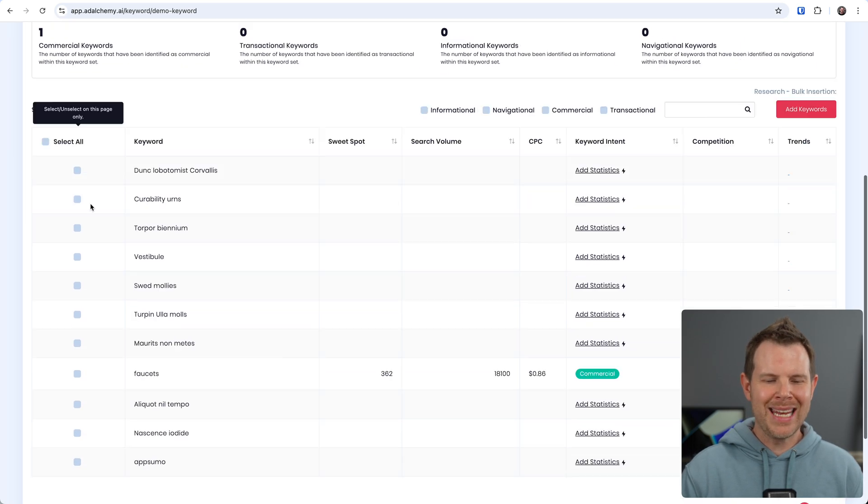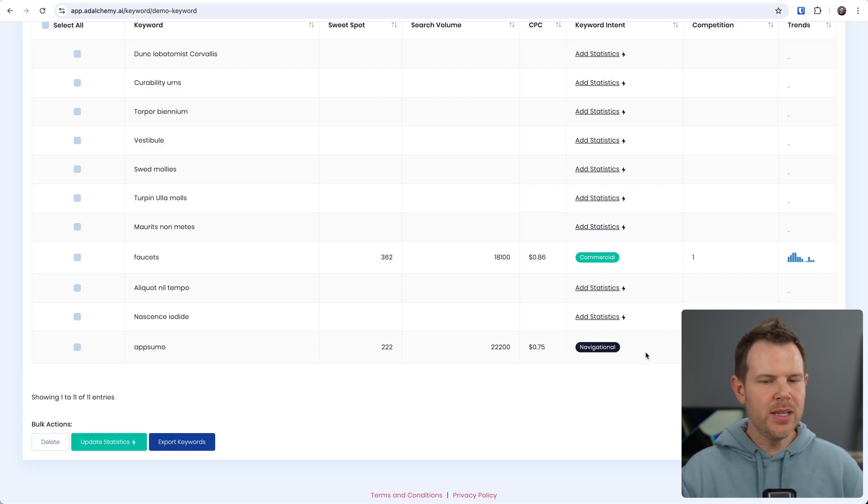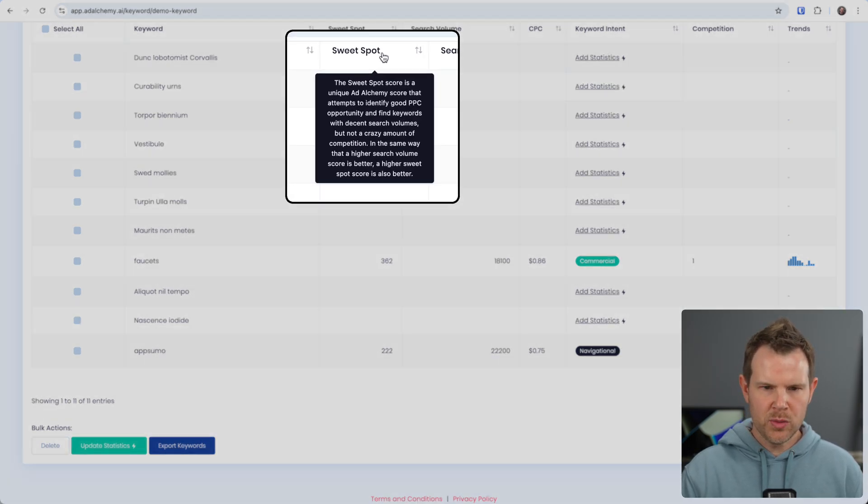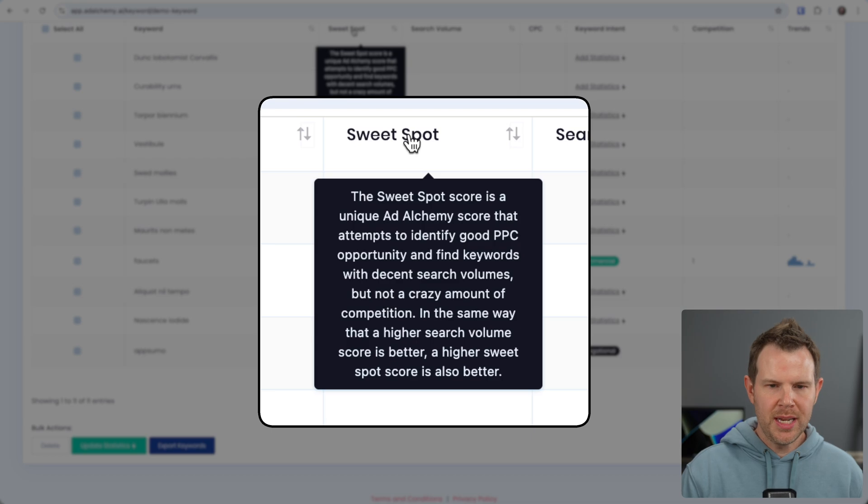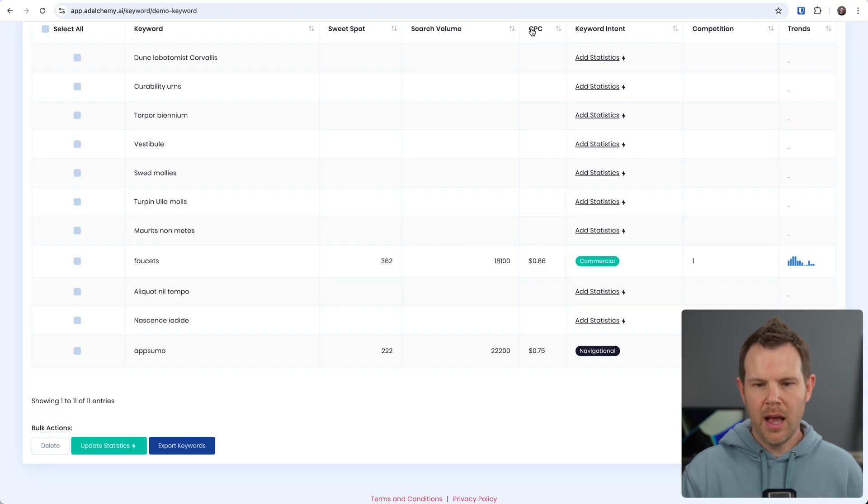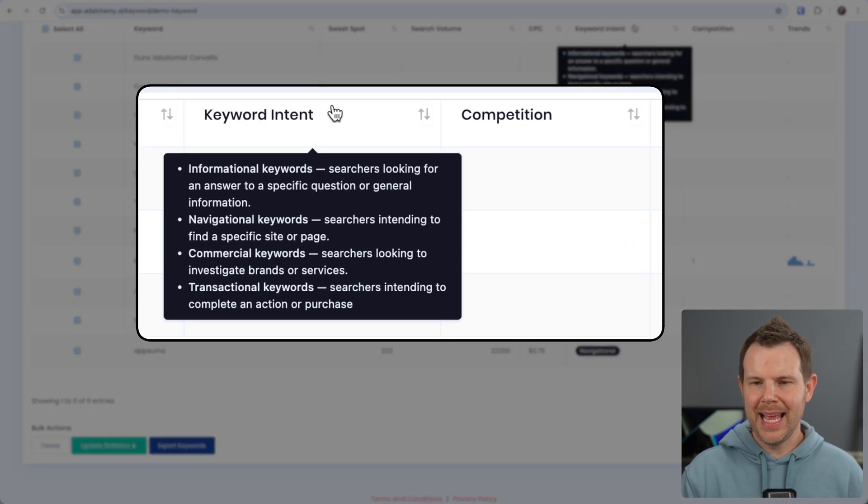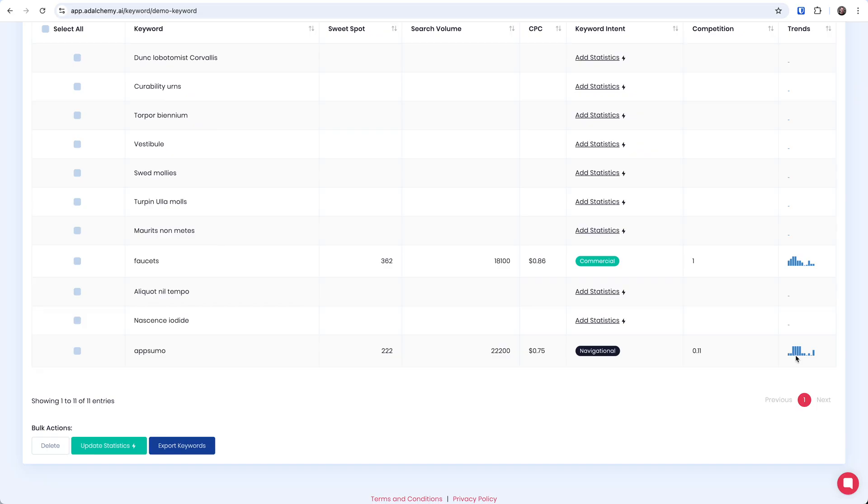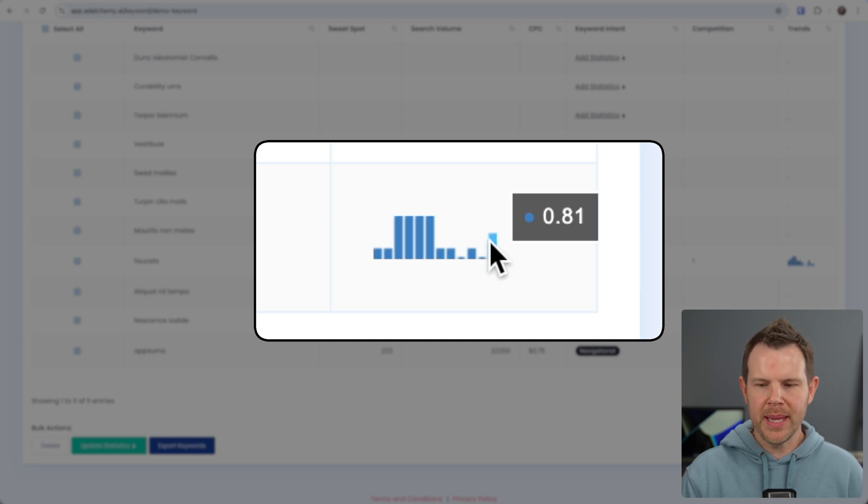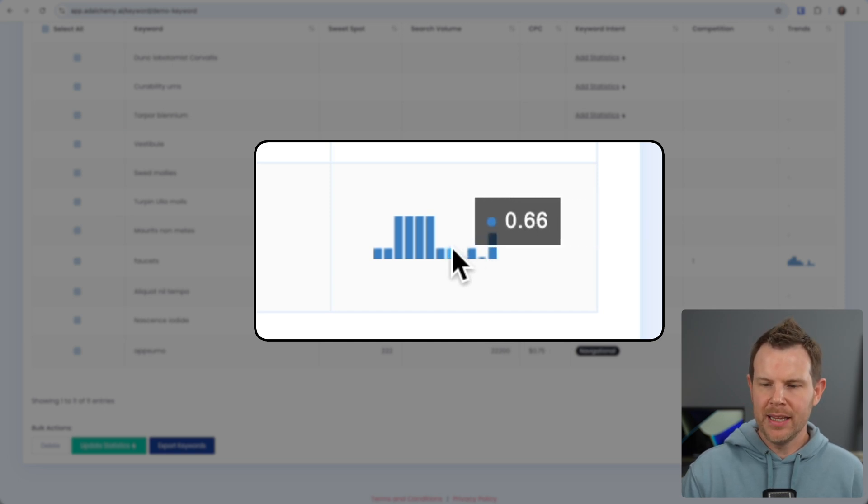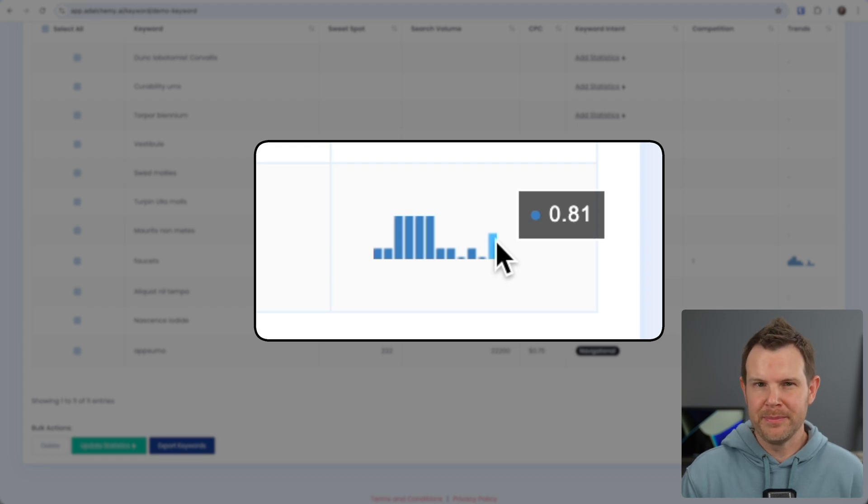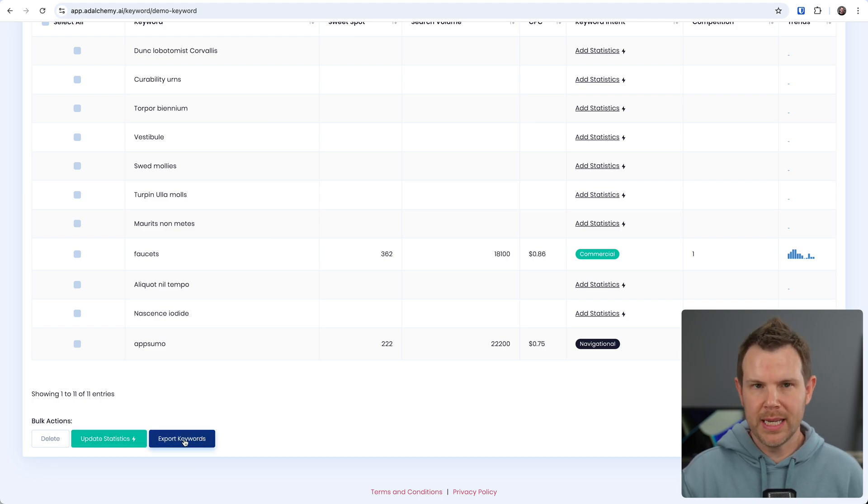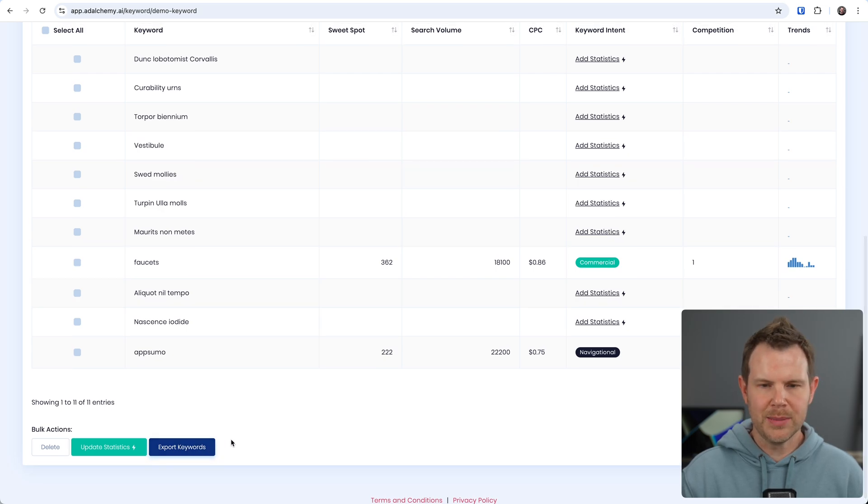So if you don't know what a keyword set is, probably just do things manually for a little while. I've just added AppSumo to this keyword set and you can see over here it says add statistics. I can click on this. It's going to use some of my credits to reveal it, but I can see some data about AppSumo. The sweet spot is a score that basically attempts to identify PPC opportunities and find keywords with decent search results. We've got the search volume over here, as well as the cost per click. We can see the keyword intent, as well as the competition. And we get this teeny tiny little bar graph over here so we can see how things have changed over time. It looks like recently AppSumo might have had a little bump in ad spend on their branded keyword. But other than that, things have been laying low for a little while. I guess this would probably be Black Friday, right?